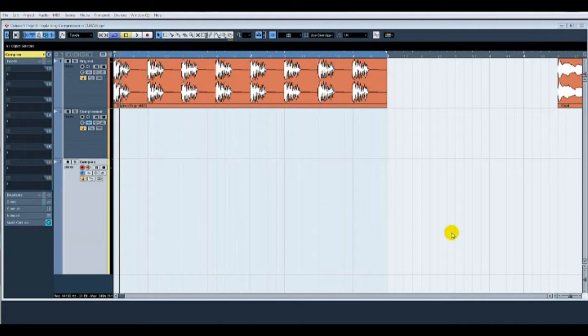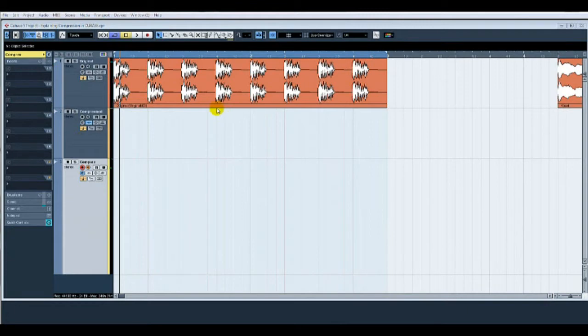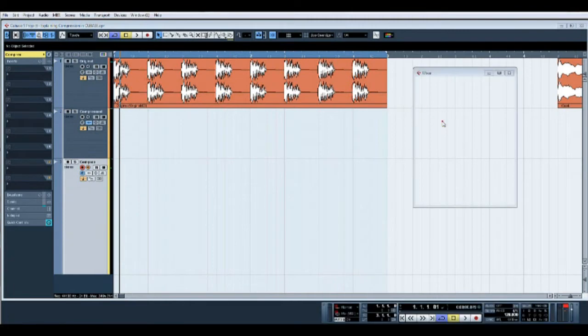Initially, I've created three tracks in Cubase: an original track, a compressed track, and a compare track. So what I'll do is open the mixer. I've created a summing track.